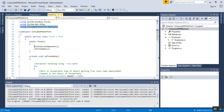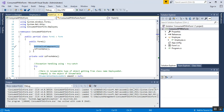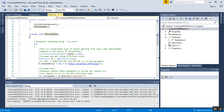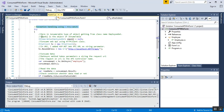Inside the Form1 constructor (load event), there is the default InitializeComponent() call, plus I've added a call to RefreshData(). RefreshData() is a custom method I created. Inside it, I use a try-catch block for exception handling. Inside the try block, an IEnumerable object of type EmployeeData — named empObj — is declared and initially set to null.